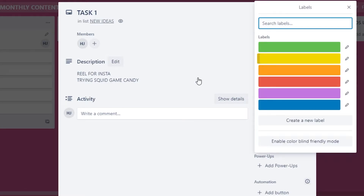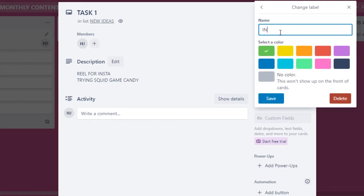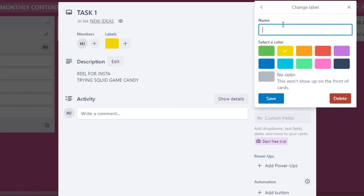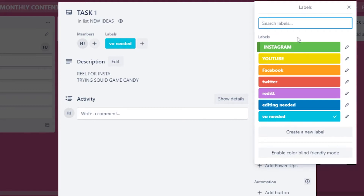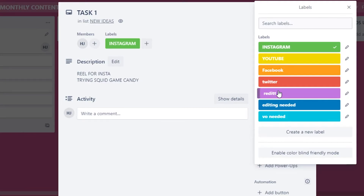Next, I'll create labels to stay organized. I'm creating labels for different social media platforms since I manage all of them. I click on a color, give it a name — for example, Instagram, YouTube, Facebook — so I can immediately see which platform each task belongs to. I can also label tasks that require a voiceover.